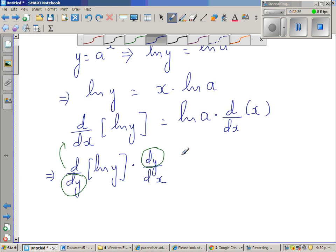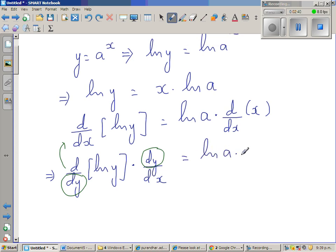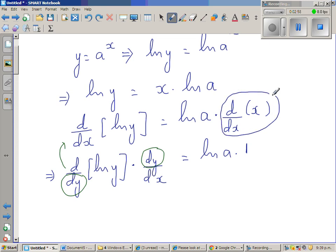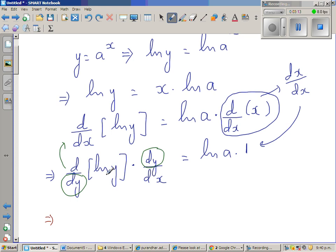So this is nothing but natural log of a times d/dx of x, which is 1 — because d/dx of x is dx/dx, which equals 1. So this implies: d/dy of natural log of y, that is, the derivative of natural log of y with respect to y. We know the derivative of natural log of y is 1 over y. So, 1 over y times dy/dx is equal to natural log of a.